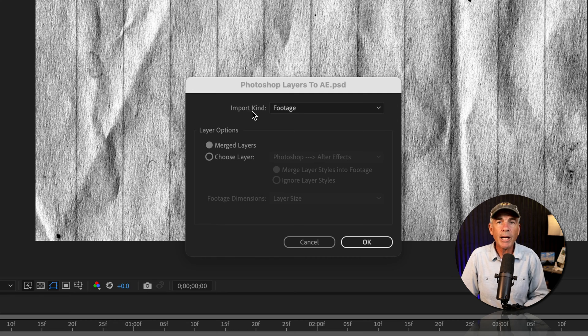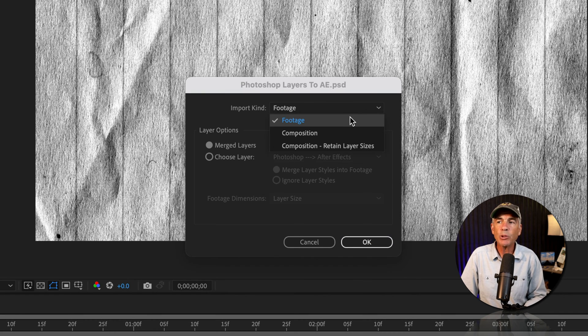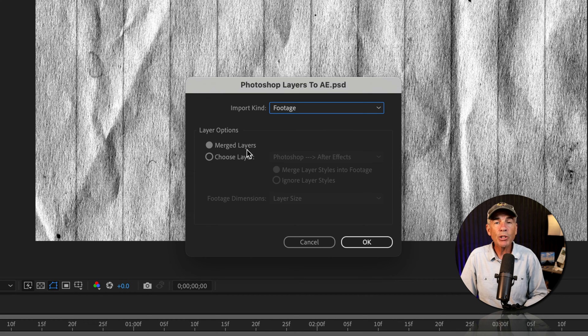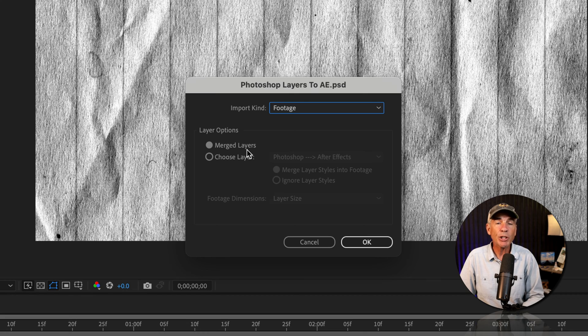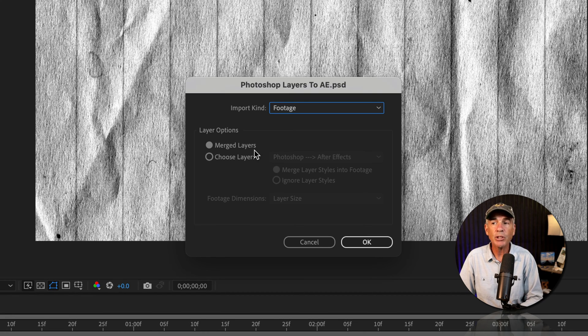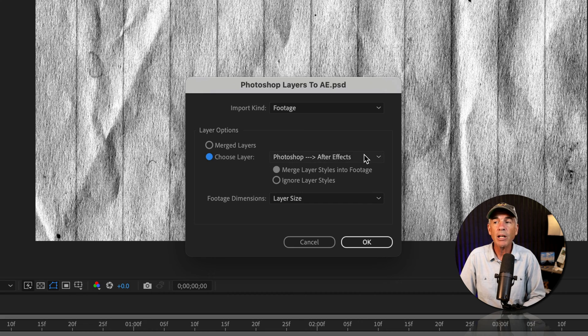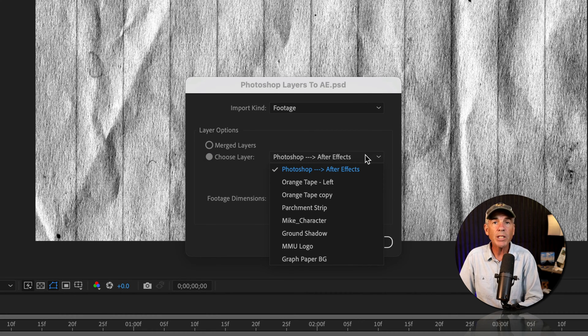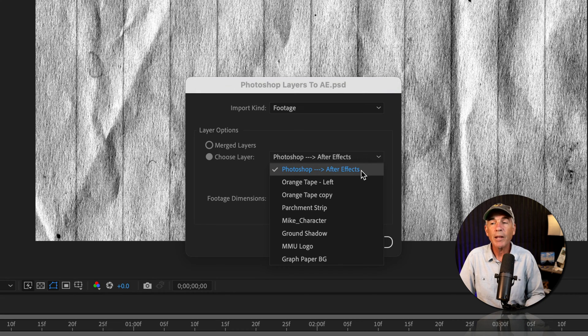So import kind is the same menu as the import as, so we're going to keep it as footage. Merge layers would import the entire Photoshop document with no layers, so we don't want that. We're going to tick the radio button for choose layer, click the dropdown, and now you can select which layer from Photoshop that you want to import into After Effects.